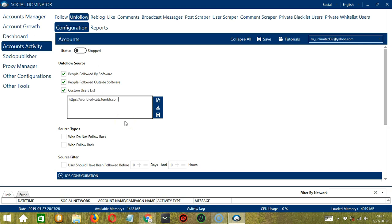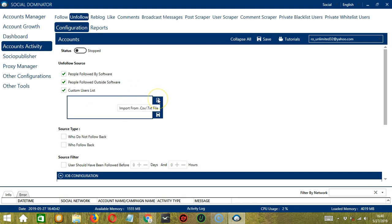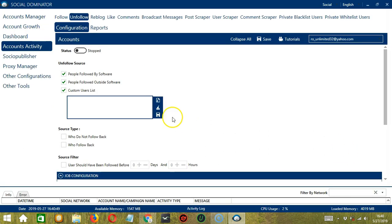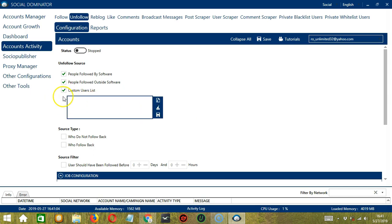Let's say this is the profile URL. So you may clear using the Clear All button and it's gone. You may also click this button to import from CSV or text file. Select the right file, then click Open. And when you're done, click Save. So this will target custom users and unfollow them.